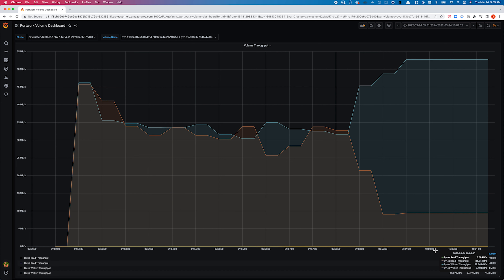Now, let's say you're in a scenario where someone with access to pxctl has set these limits and your application performance is suffering. In this case, you can use Grafana dashboards to see what your application performance looks like, and if you're not happy with it, you can just as easily